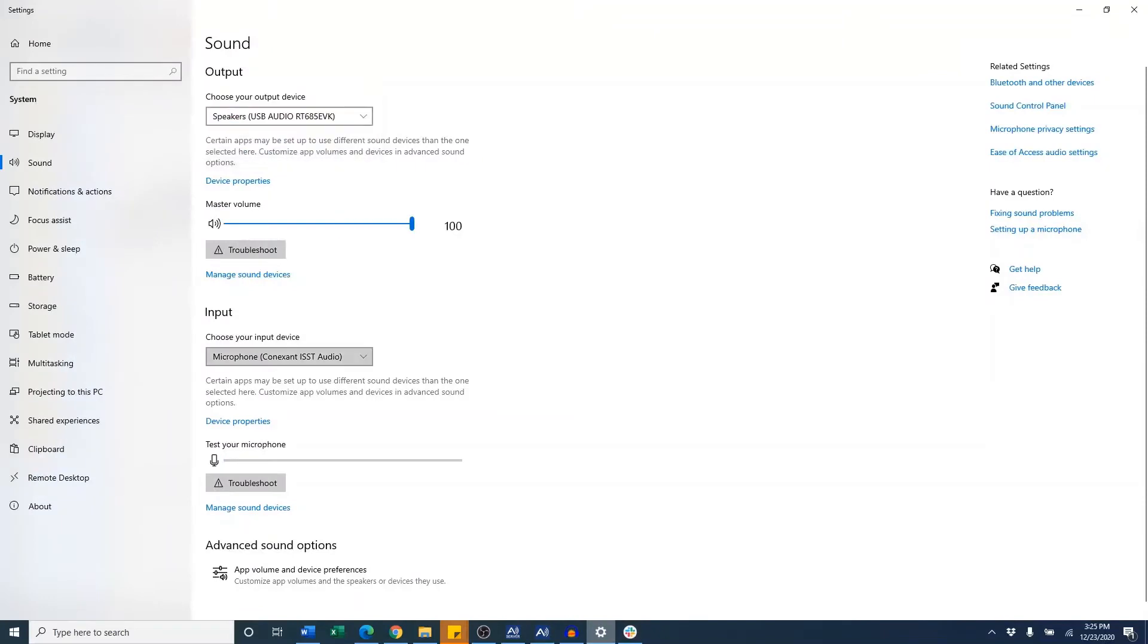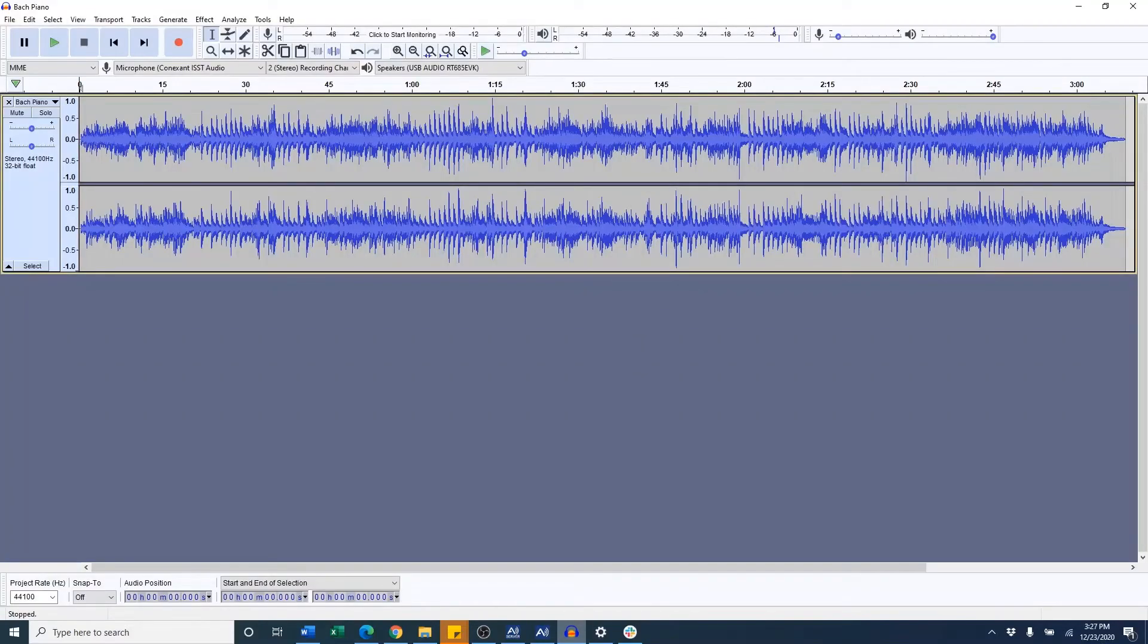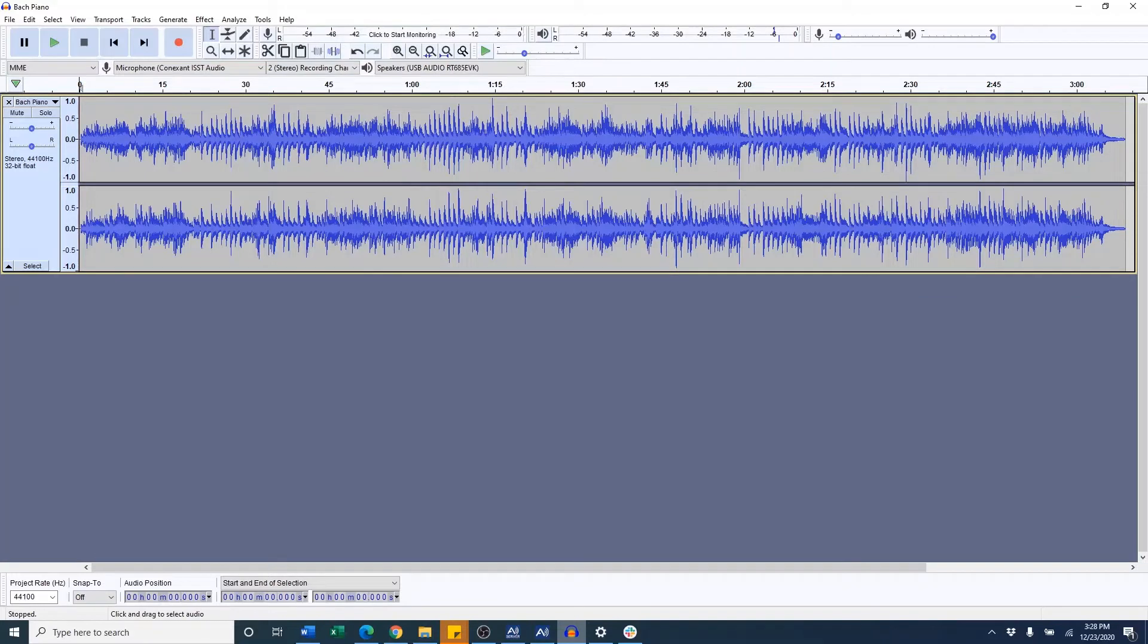First, I'm going to go to my sound settings here and switch them to RT-685. Now to check if the board is working as expected, I'm going to play some music file loaded on my Audacity through the external speakers.